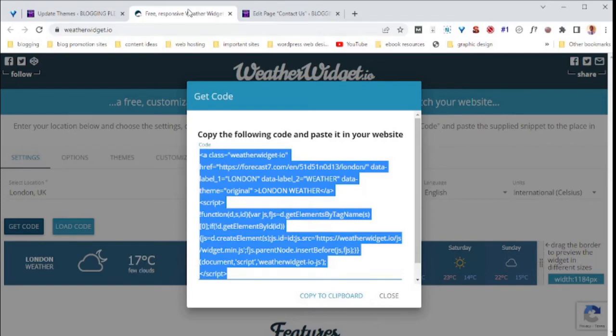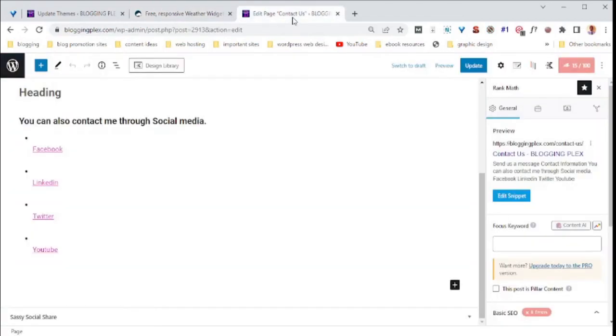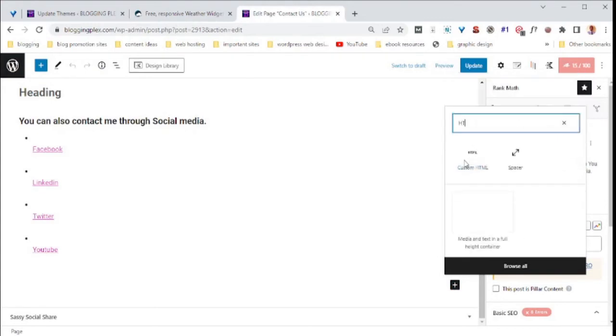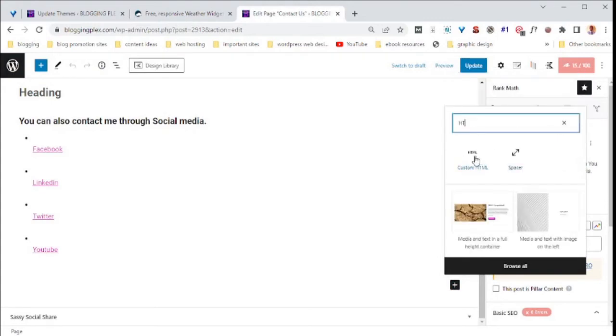The next step is to go back to our preferred location and click the add block button and search for HTML. We have custom HTML.